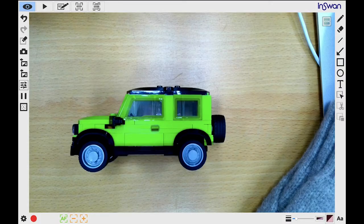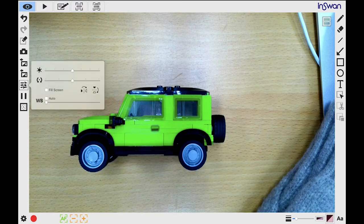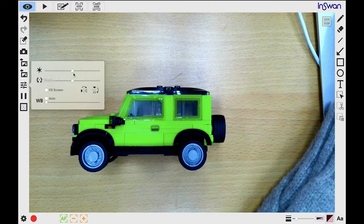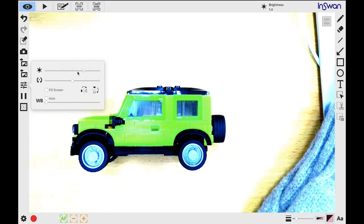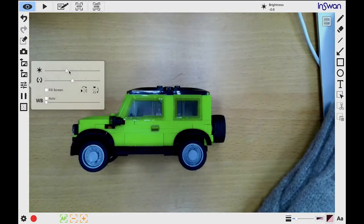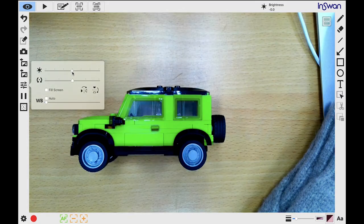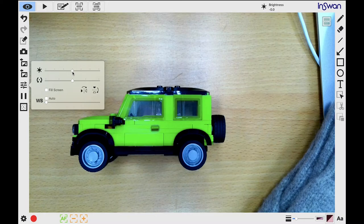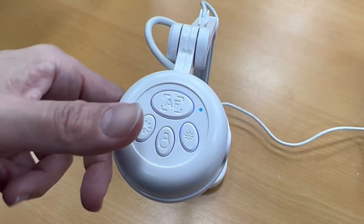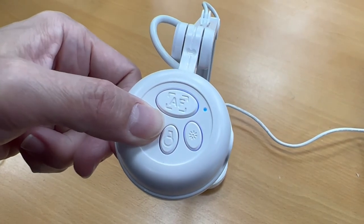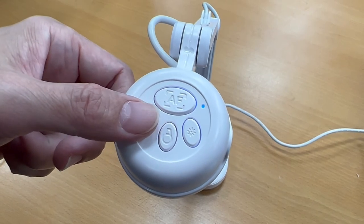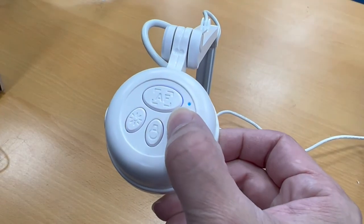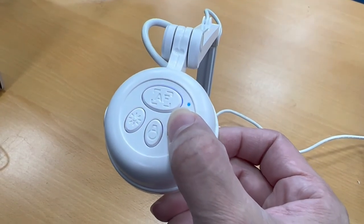The image control button lets you adjust your live image. Drag this indicator left and right to adjust the image brightness. Move it back to the center to restore the default setting. You can also adjust the brightness manually using the physical button on the camera head. For more detail, see the owner's manual or videos.